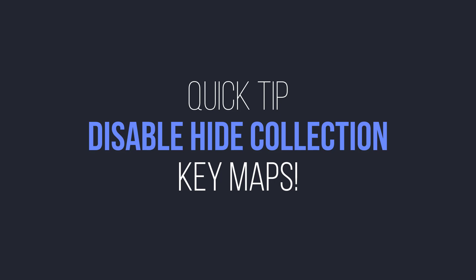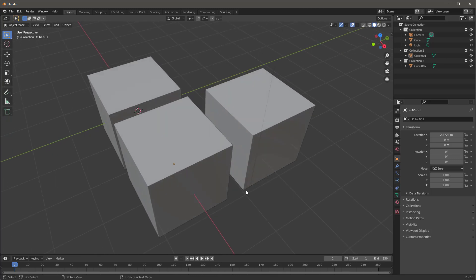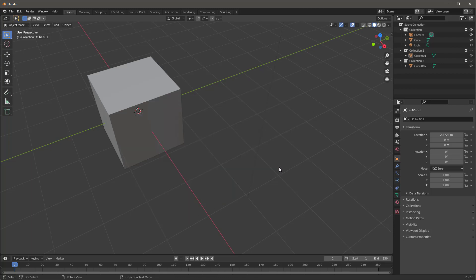So this is kind of a quick tip about something that really bothers me about Blender. It's a holdover from before 2.8. The whole idea is that if you hit the one key and you're in object mode, instead of actually doing it, it basically hides everything in here.